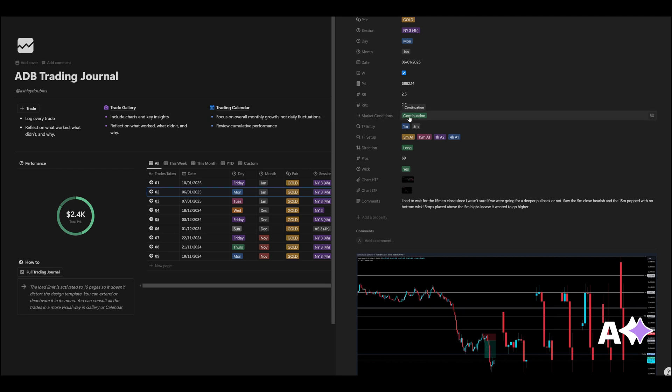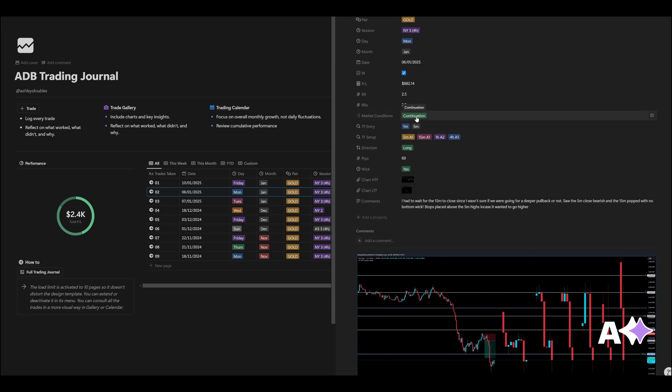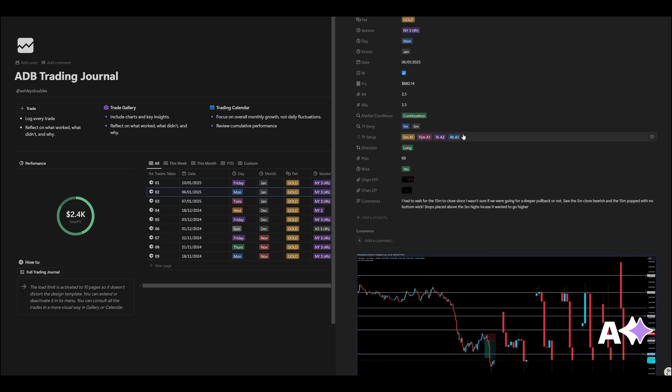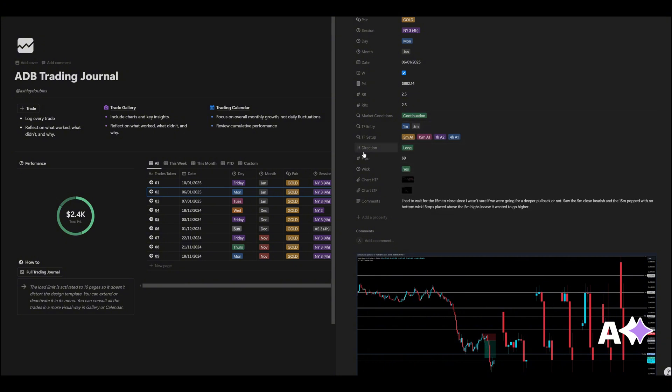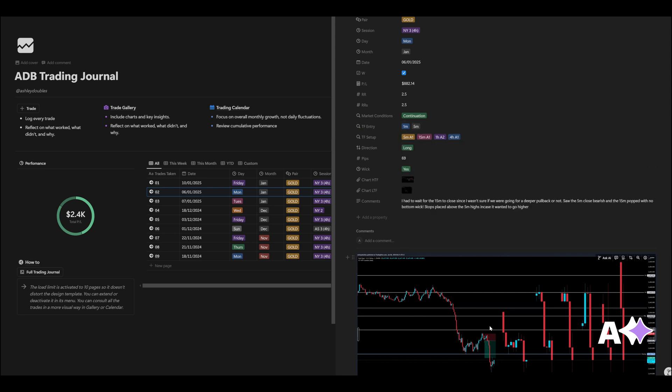Market conditions, I'm looking at whether it's continuation on the higher time frame, lower time frame, reversals, previous structure, or range bound. I'm pretty much always trading continuations so you'll see that a lot in my journal. Time frames from the entry, you'll see I use the lower time frames, so one minute and the five minute. And then here I'm actually breaking down my entries. Five minute A1, 15 minute A1, A2, and as you can see it's all color coded, either it's like a break and retest or it's a one minute close. And here I was pretty much using a five minute close.